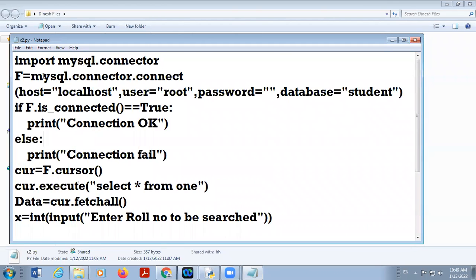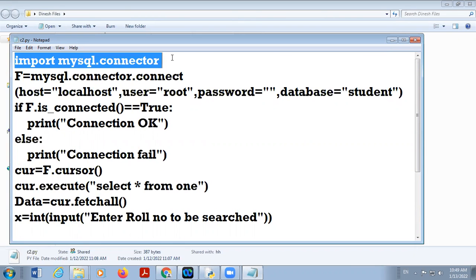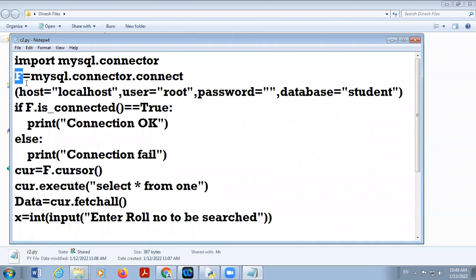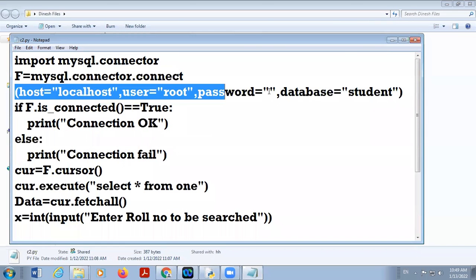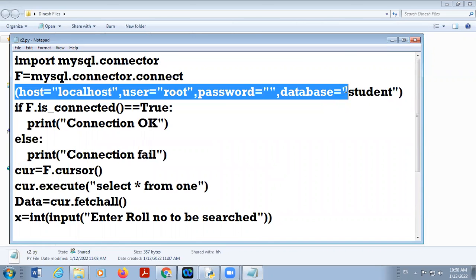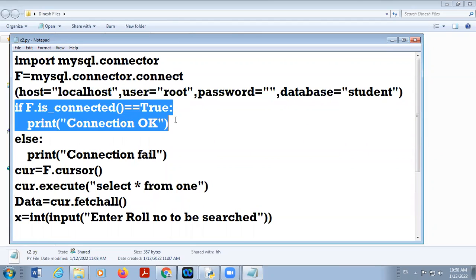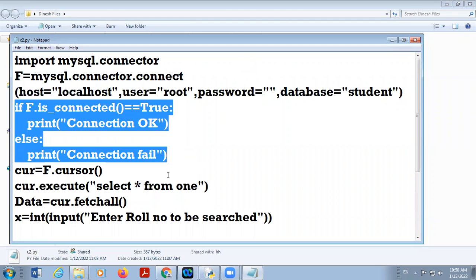First we import the MySQL connector module, then we create one connection object using mysql.connector.connect. That connect function has three or four parameters: host as localhost, user as root, password blank, and then database — that is optional — named student.